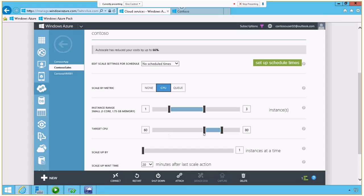and I want to scale it up when my CPU is between the 60% to 80% range. And I only want to do that one at a time, and you've got to wait 20 minutes before you go forward and do that.